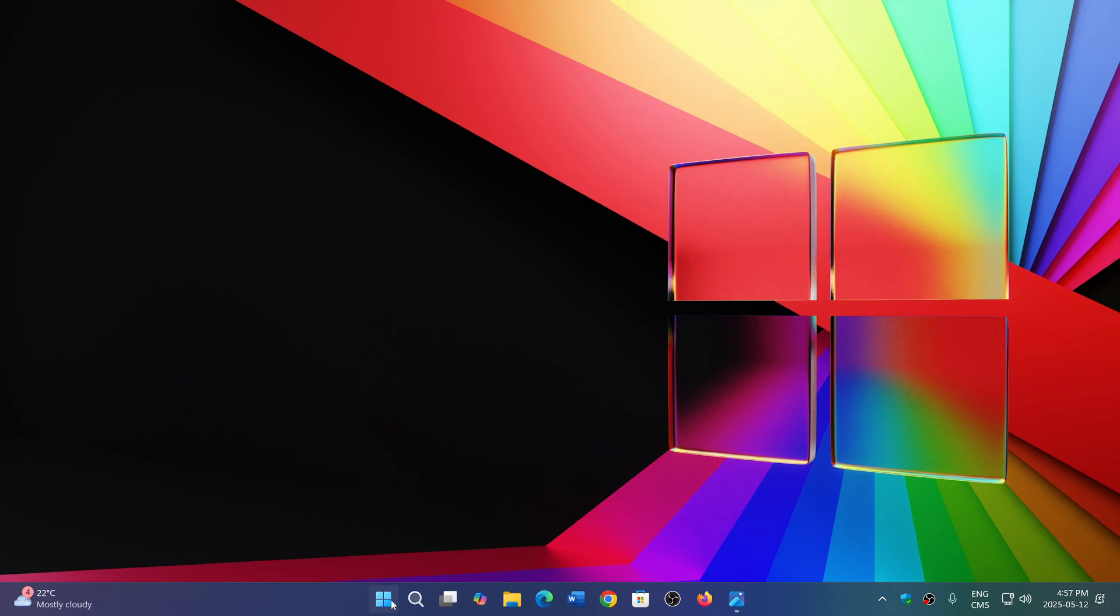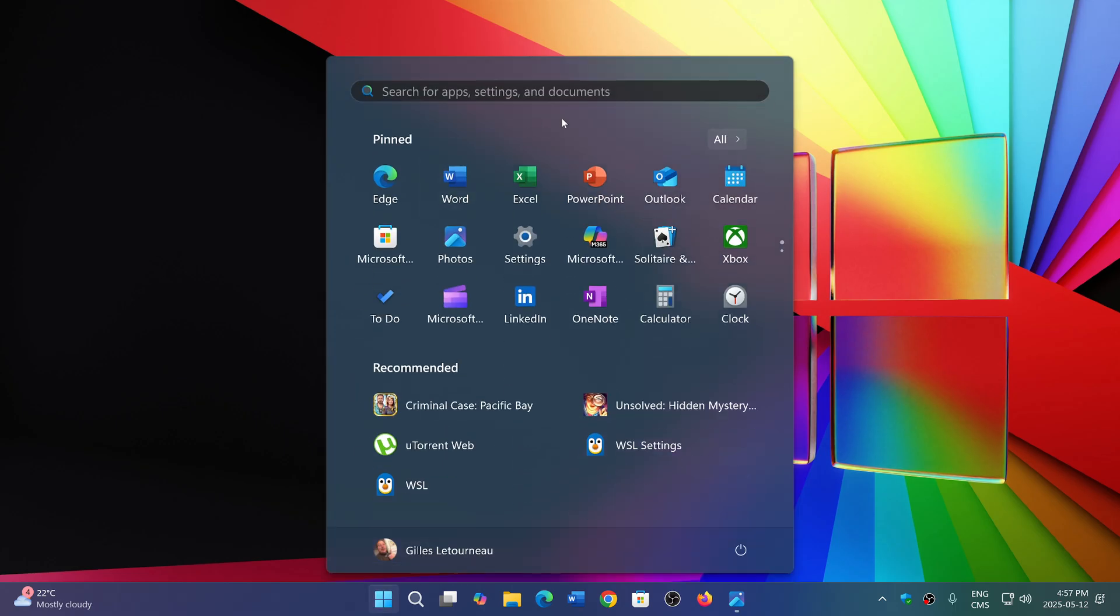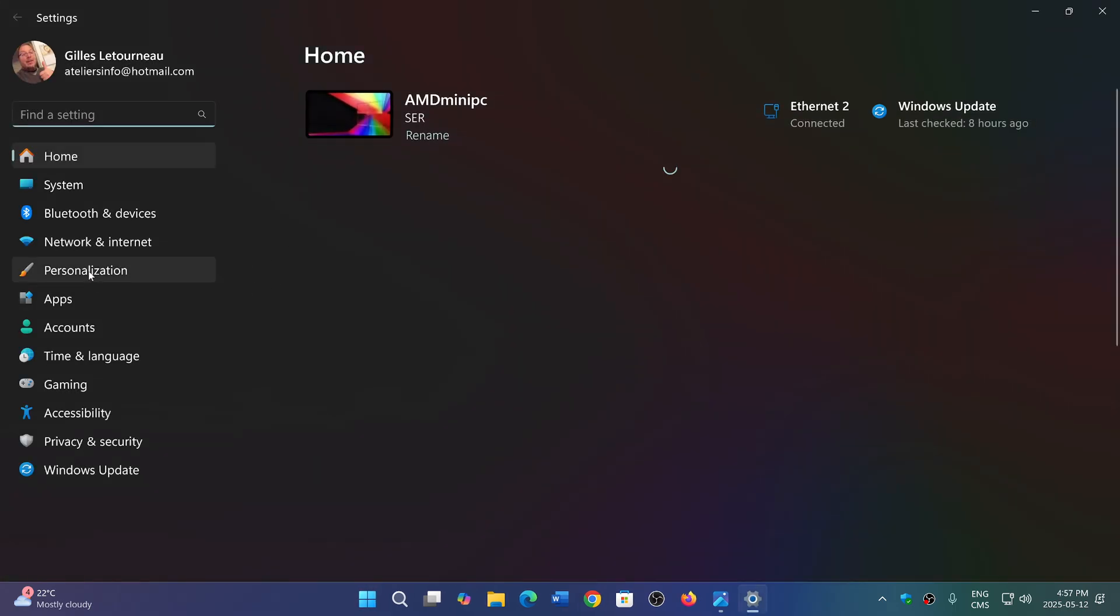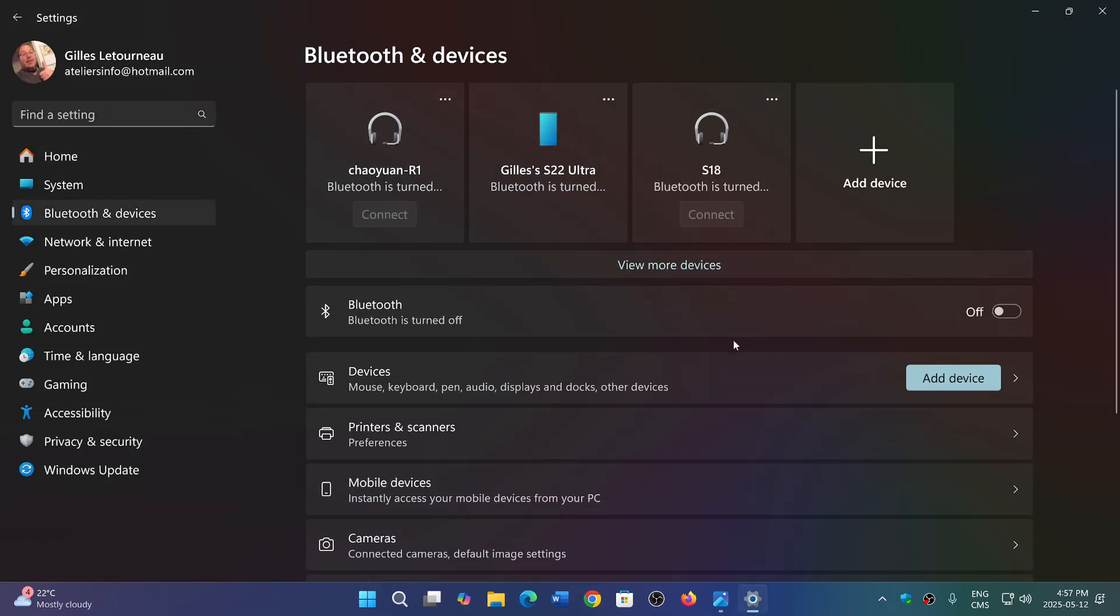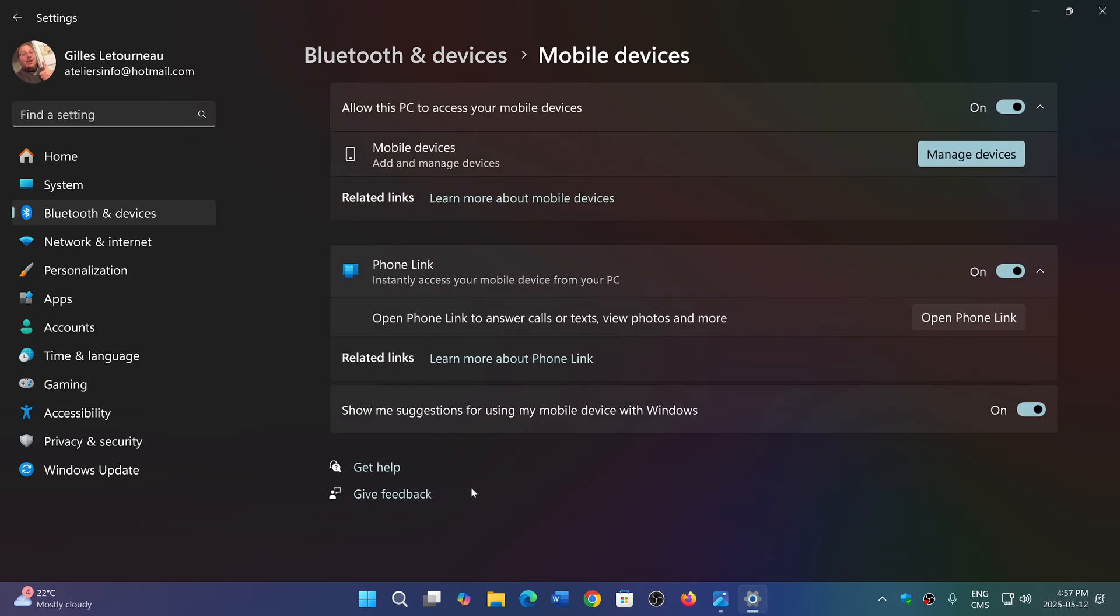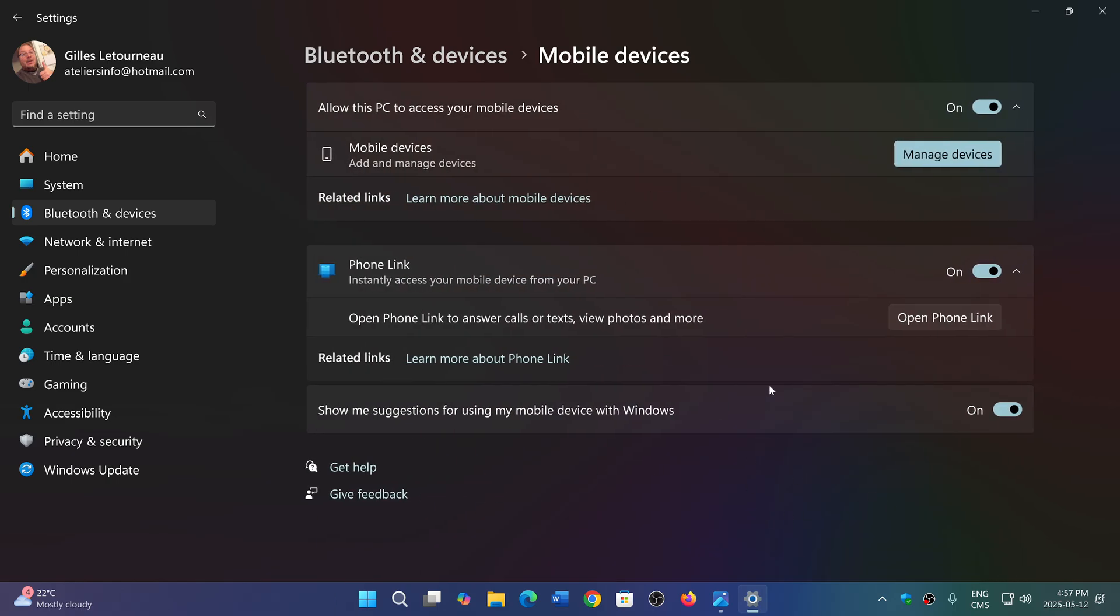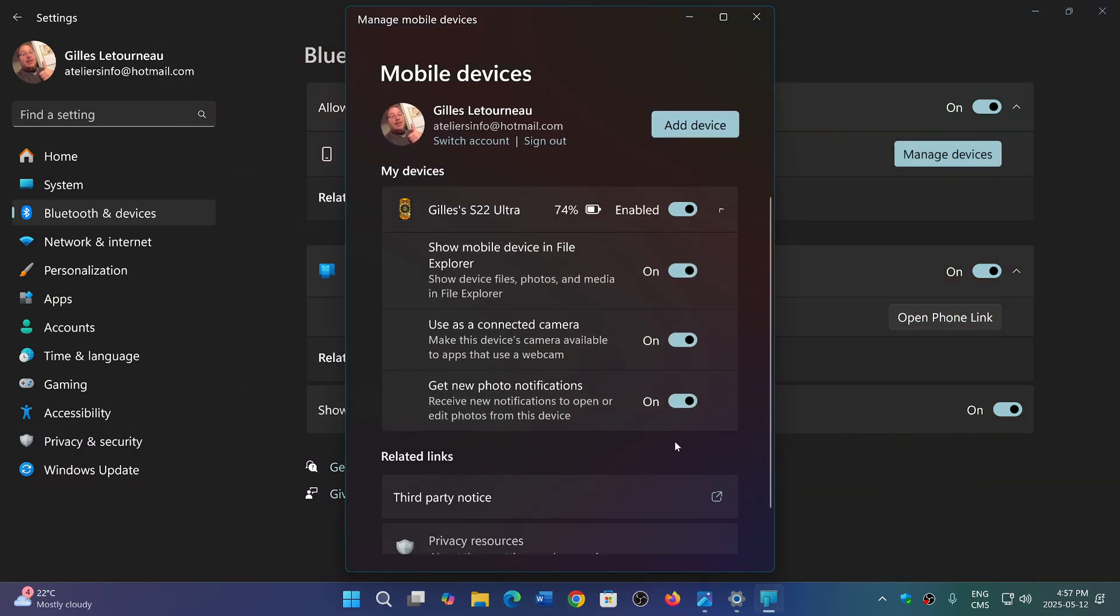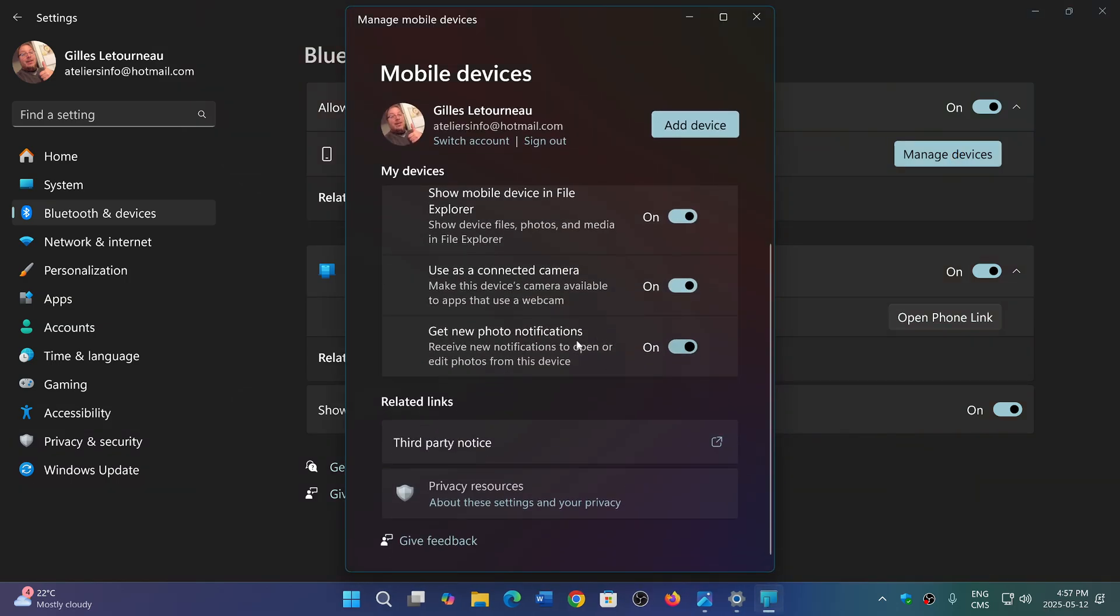If you go to your settings, go into Bluetooth and devices, then go into mobile devices. If you manage devices, you should see something that I don't have. I don't have it here.